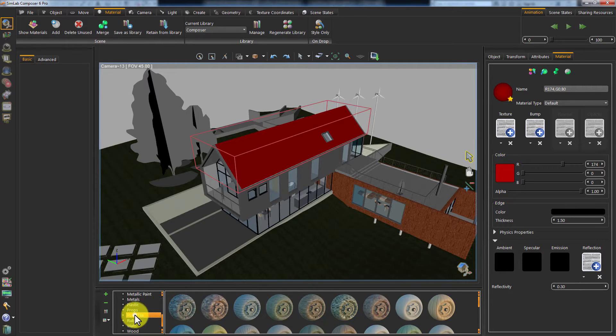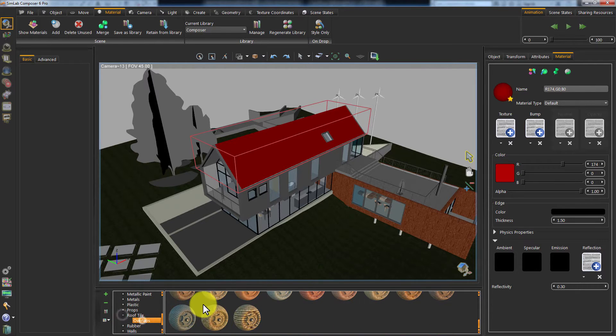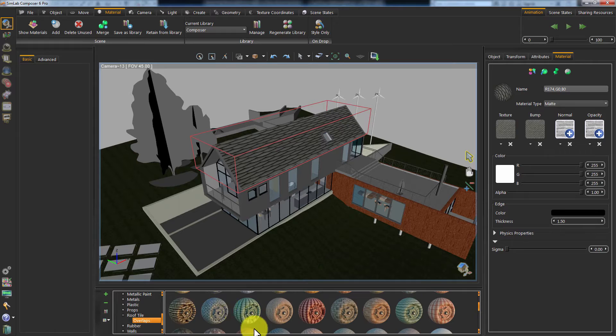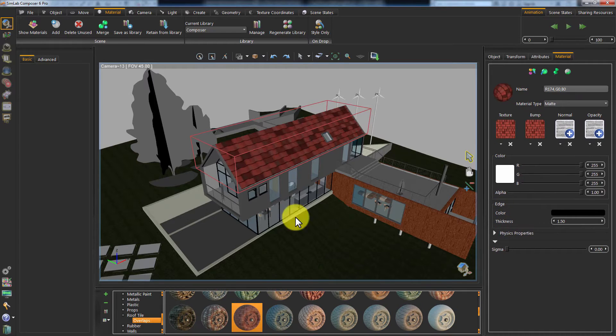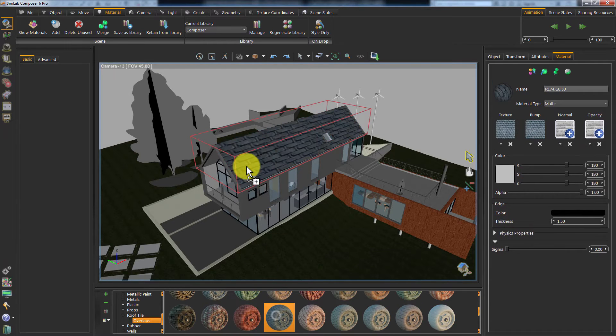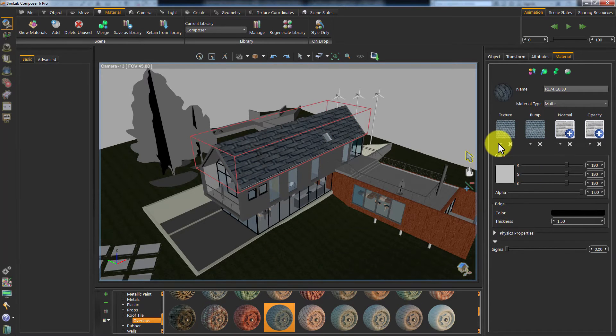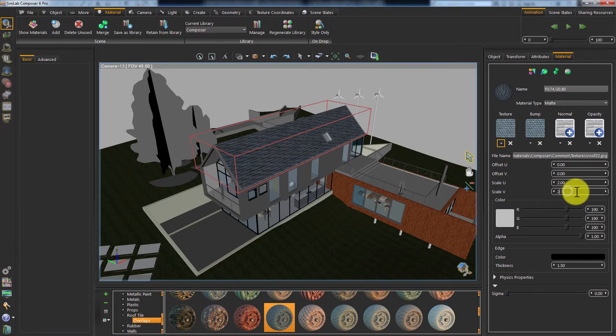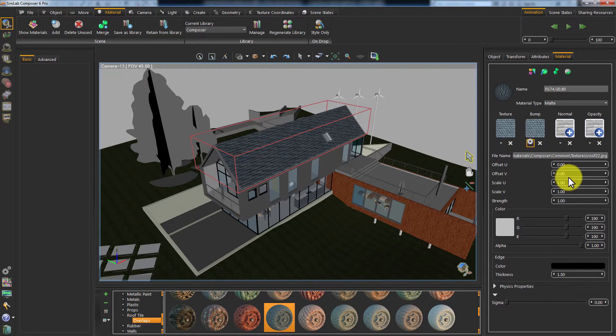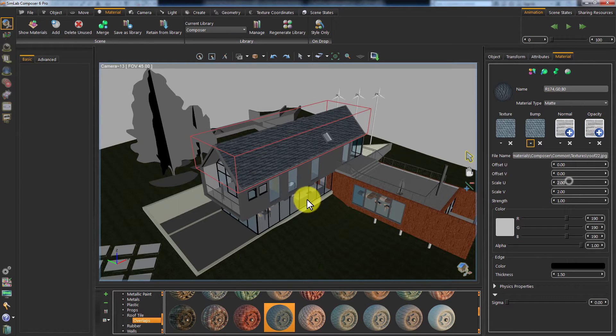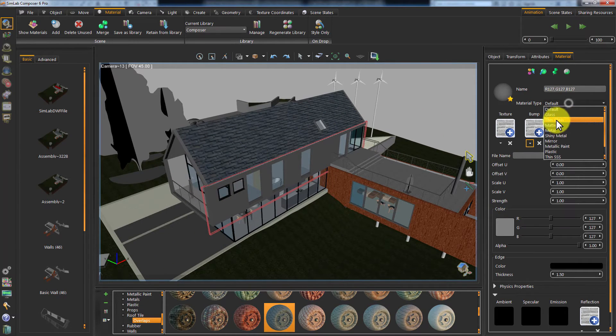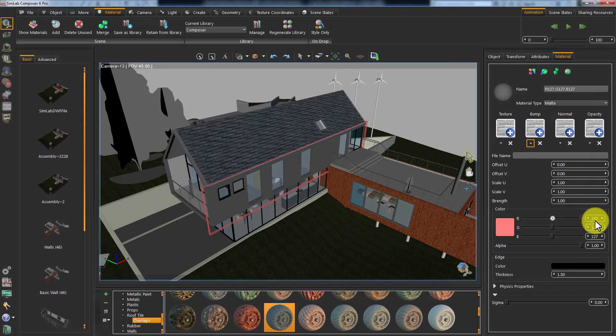Pick a material from the Simlab Composer's library and apply it to the roof by dragging it. Or you can edit the material from the Material Attributes panel.